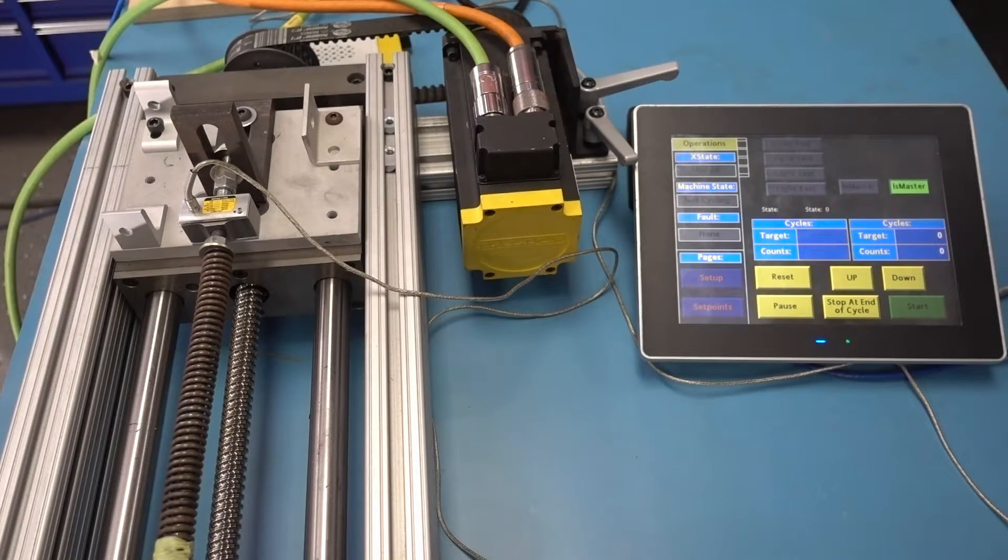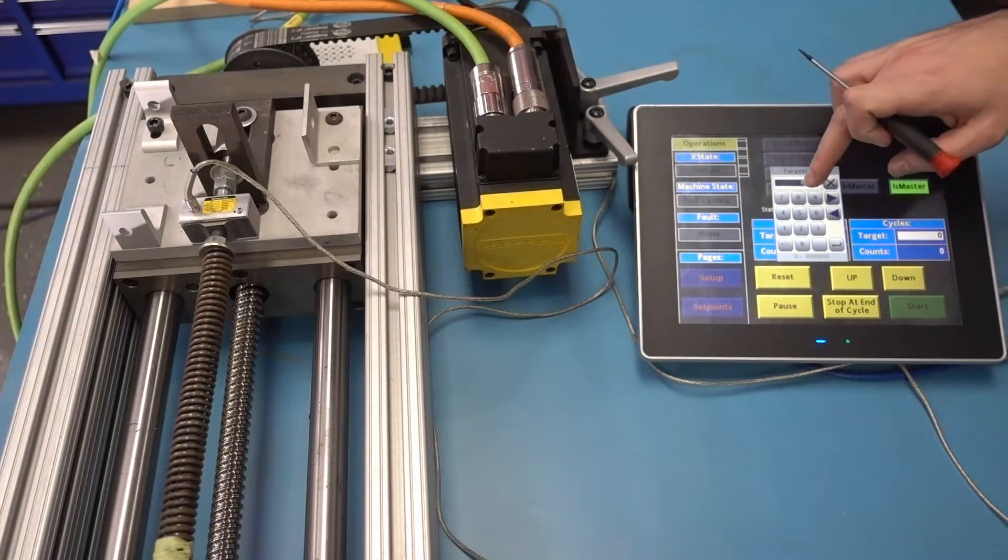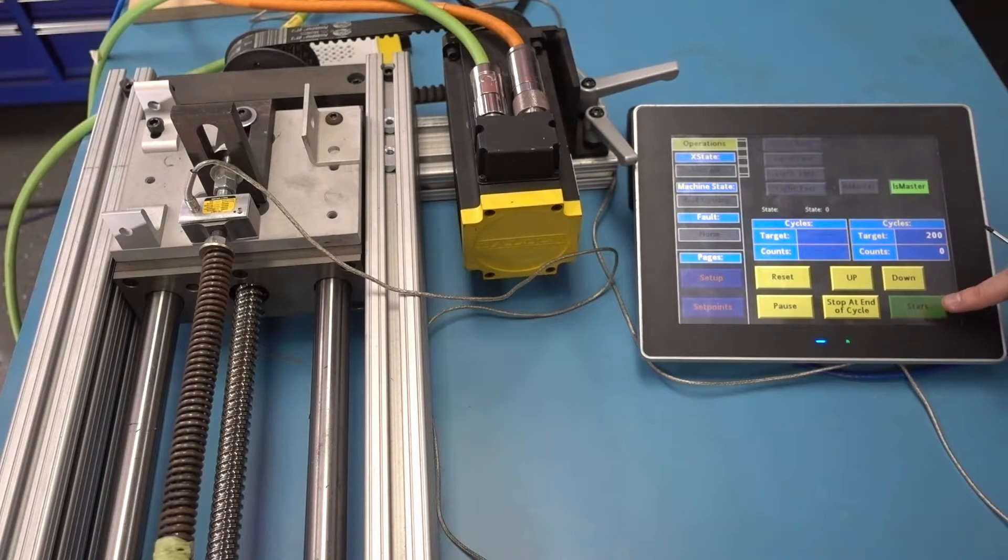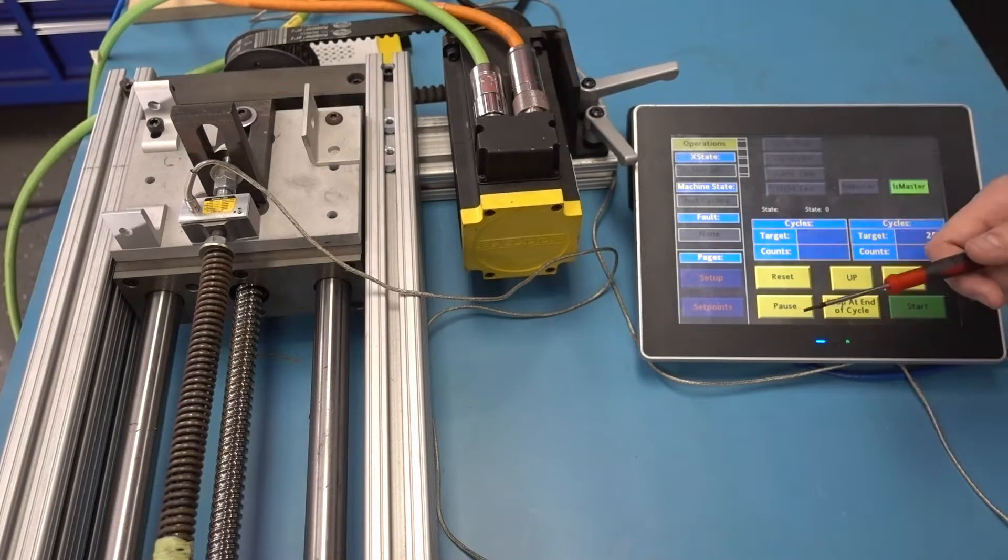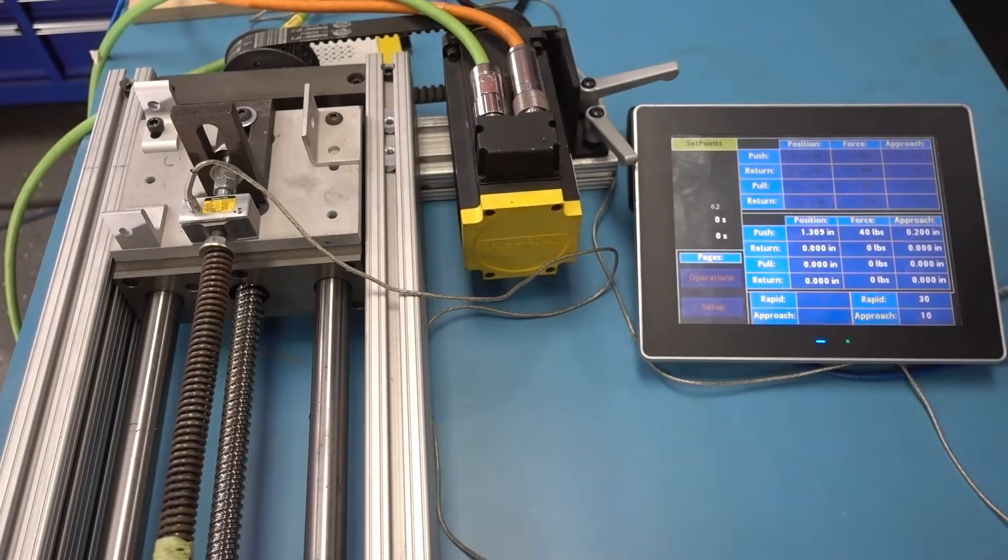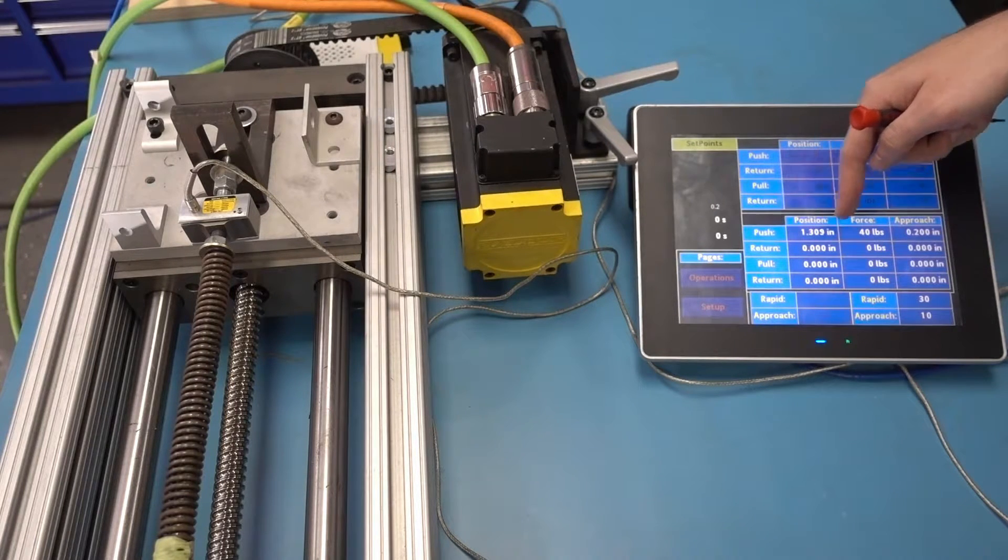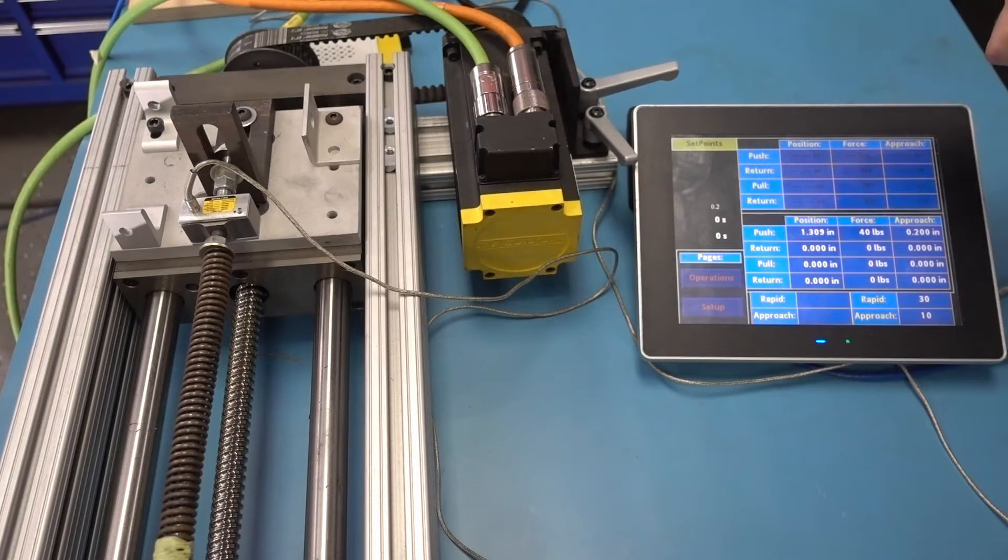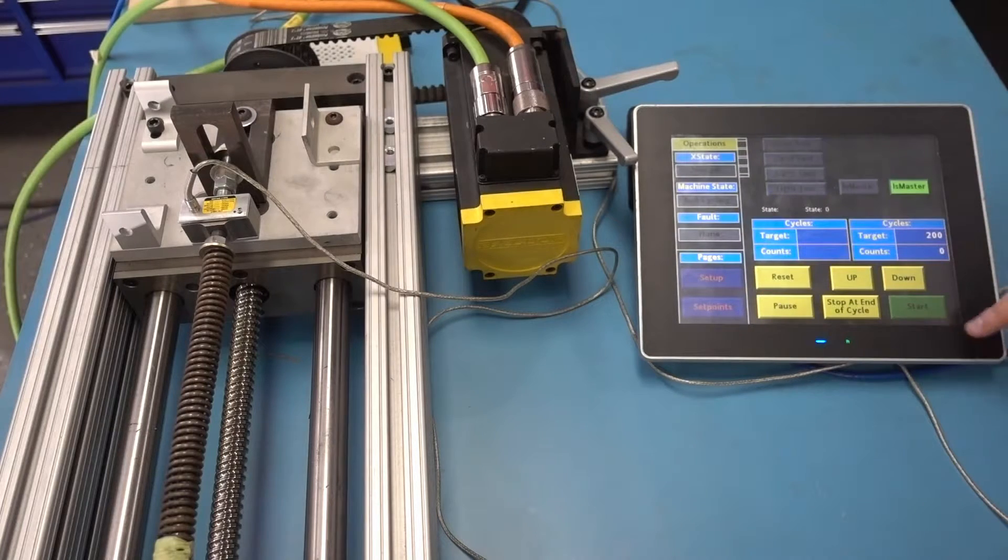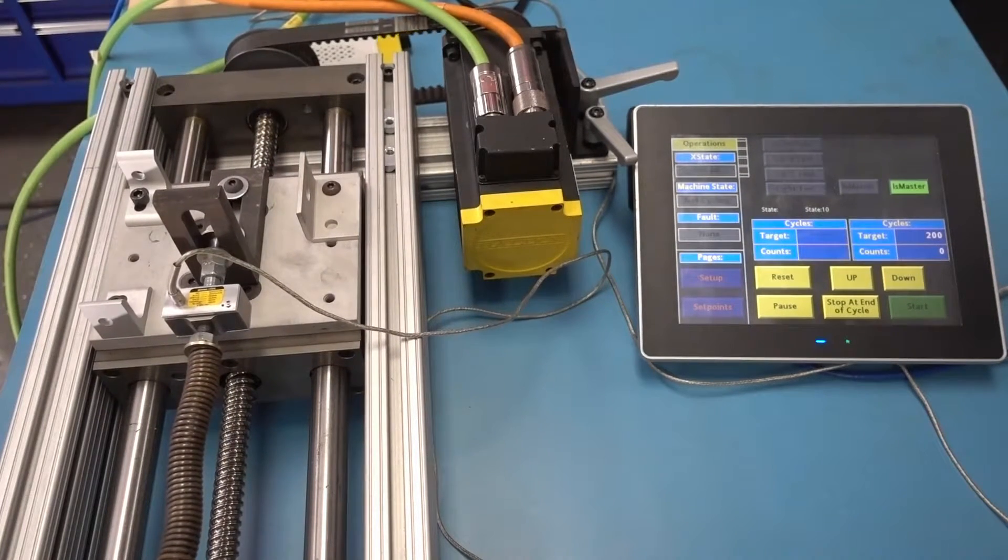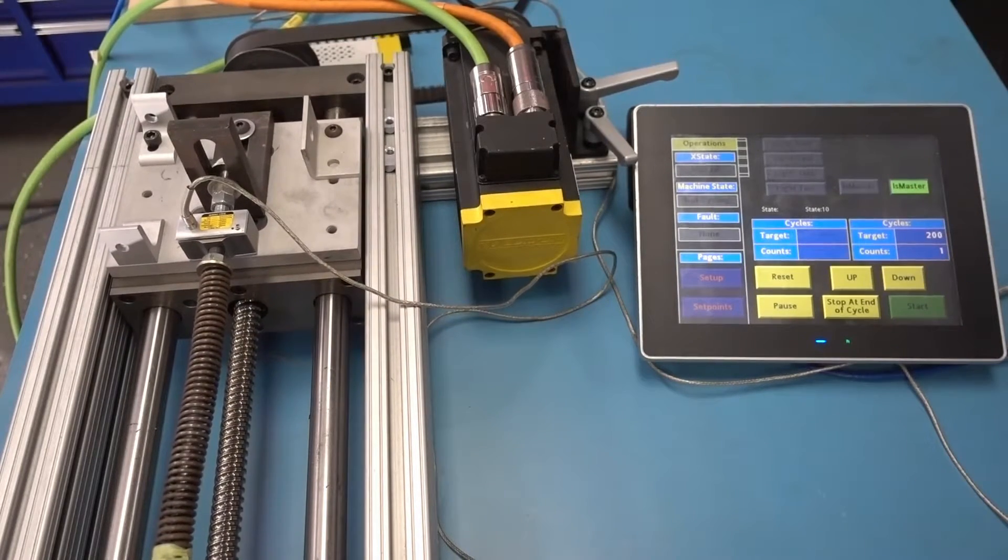So if I start cycle here, let's tell it to do 200 cycles. If I say start cycle here, it's just going to approach that... let's go back to settings, I'll show you, it'll approach this position from this far away, and then keep going forward until it finds the 40 pounds we've told it to look for. And there it is, just cycling.